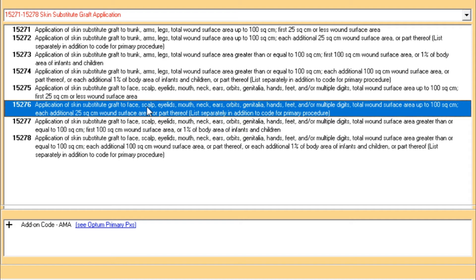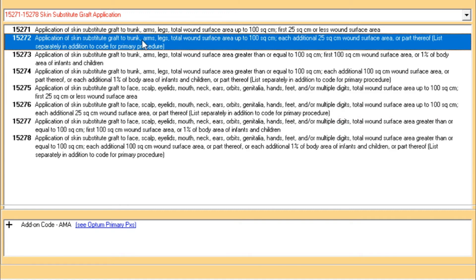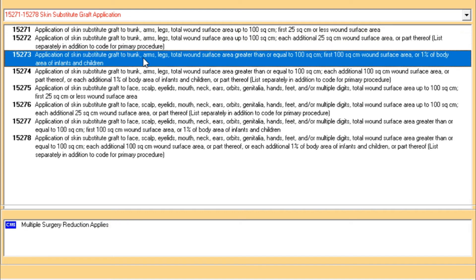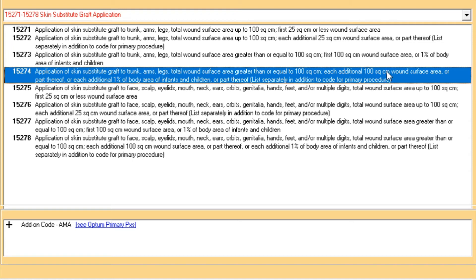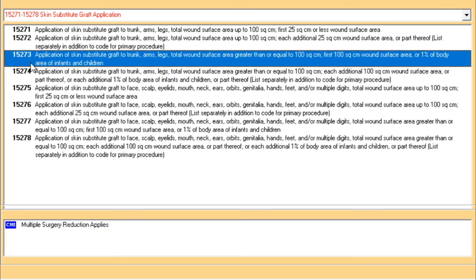For the coder, the simple guideline is to add the diameter of the same anatomical site or different sites within the same body group. For trunk and arms, the total is 200 square centimeters. Assign code 15273, whose description is: application of skin substitute graft to trunk, arms, legs — total wound surface area greater than or equal to 100 square centimeters, for the first 100 square centimeters. Then assign add-on code 15274 for each additional 100 square centimeters or part thereof, in conjunction with 15273.